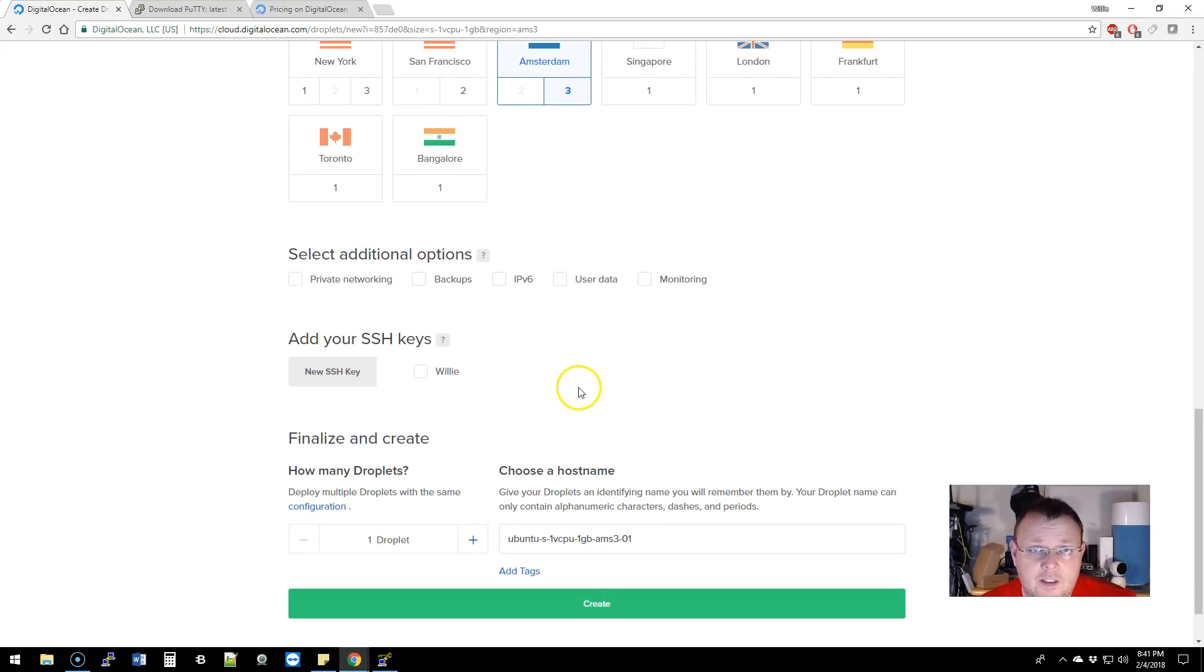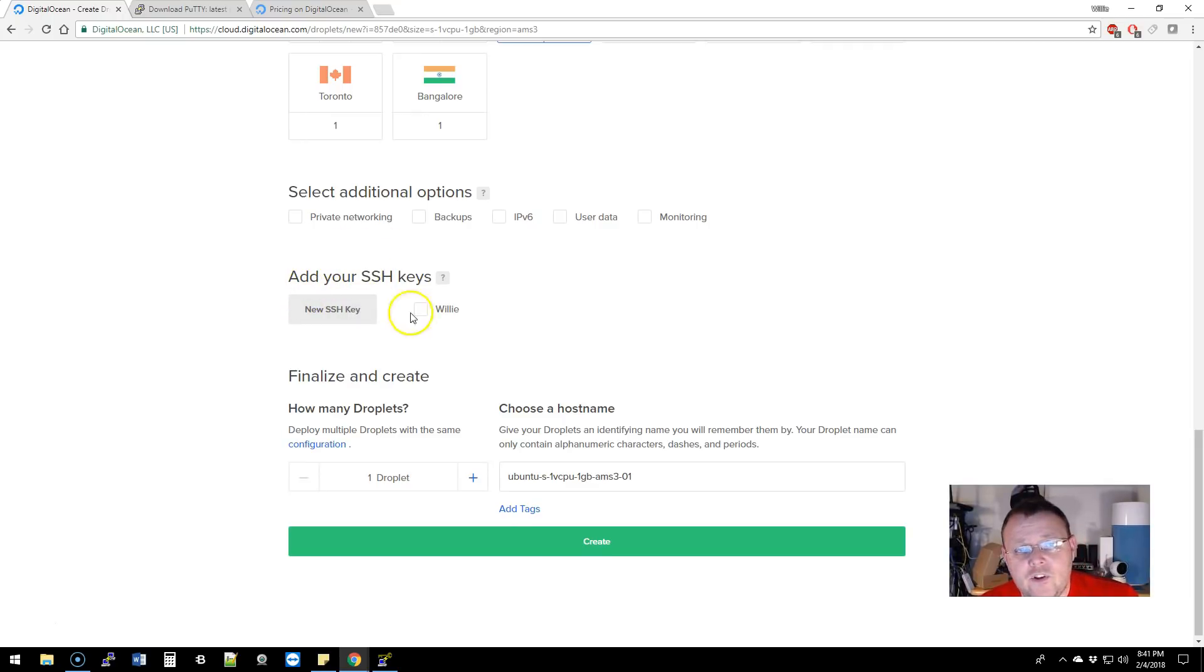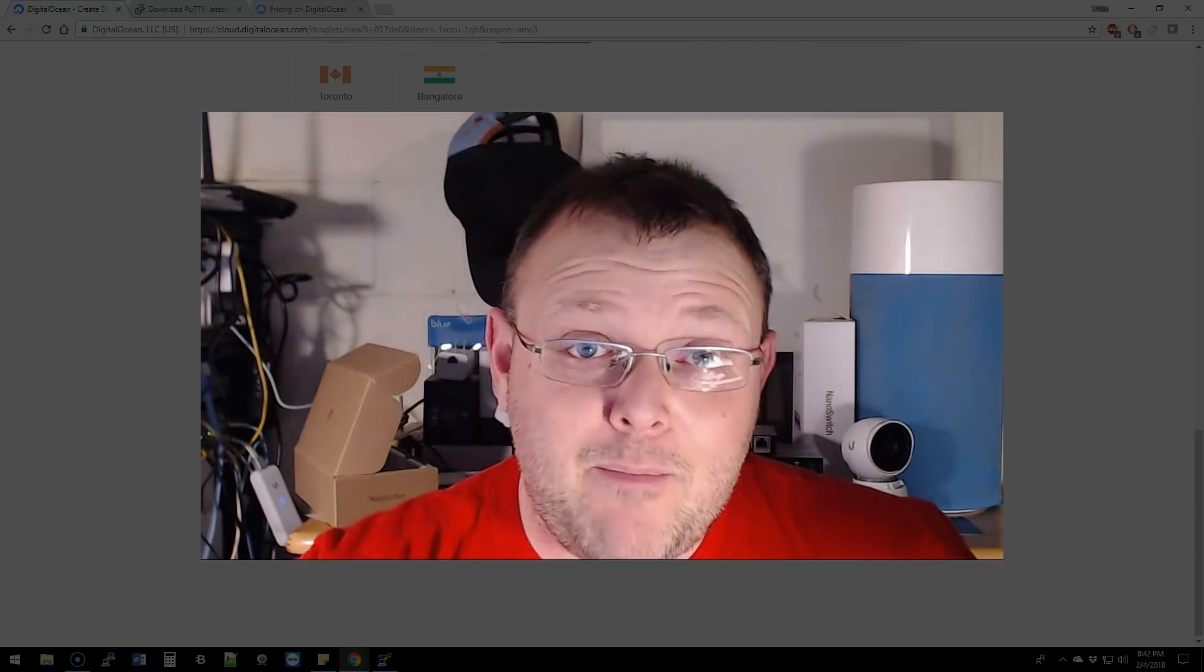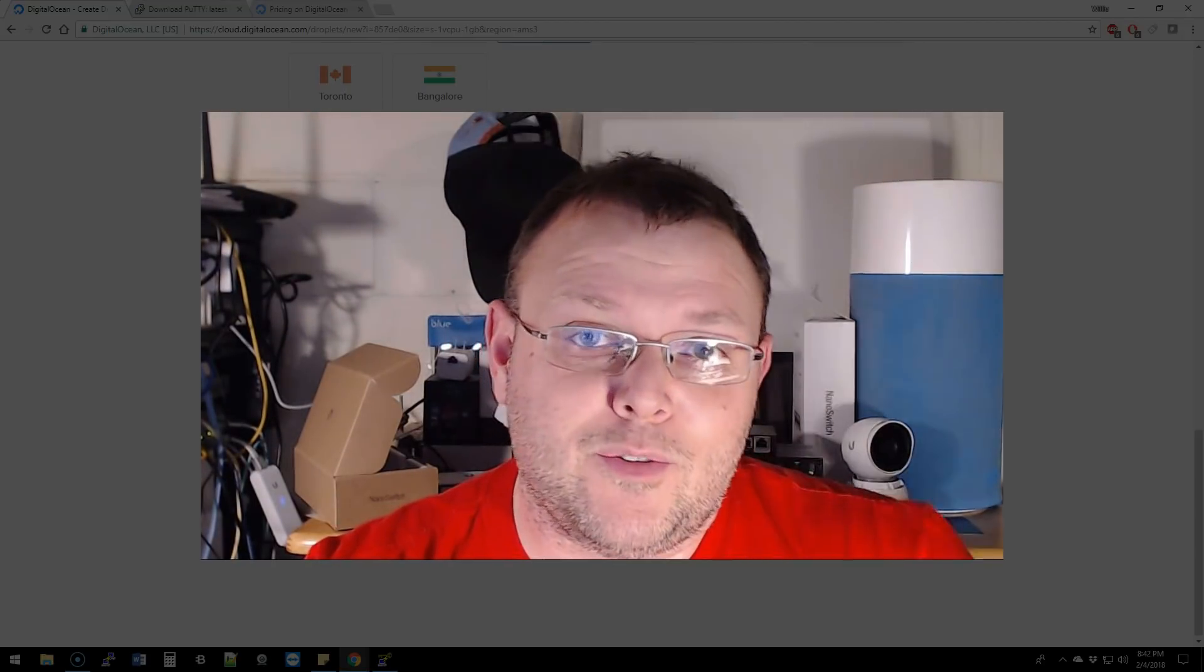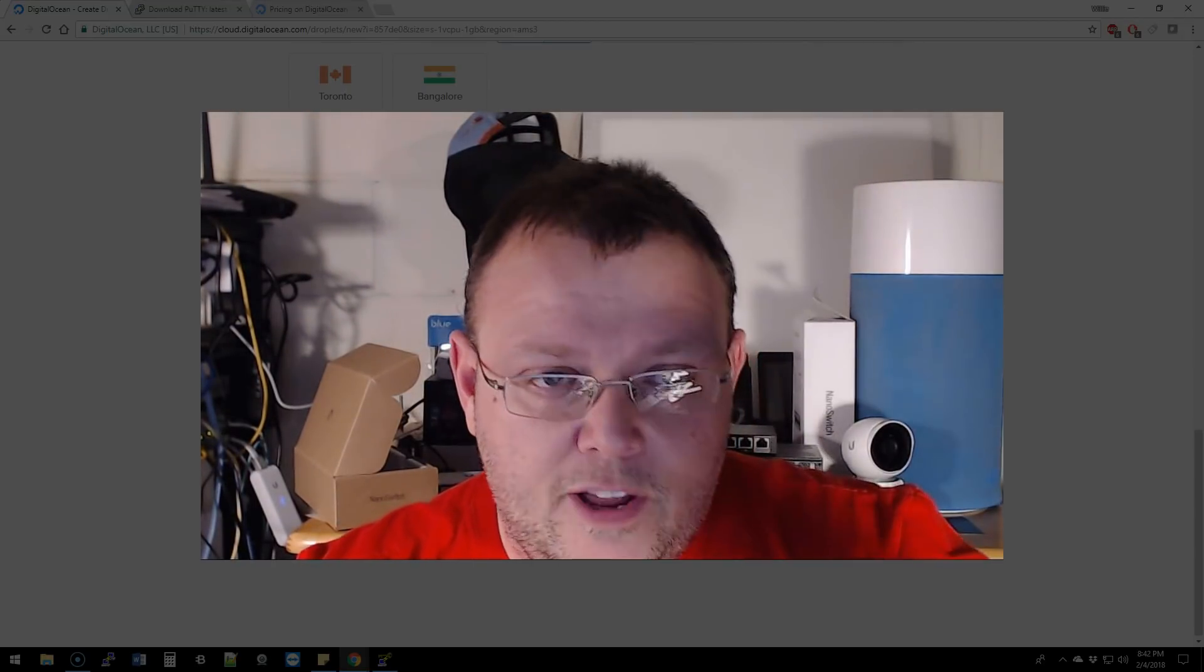It says add your SSH keys. If you don't add a key, you're going to get an email with the root username and password. They're going to email you the password for the root account.